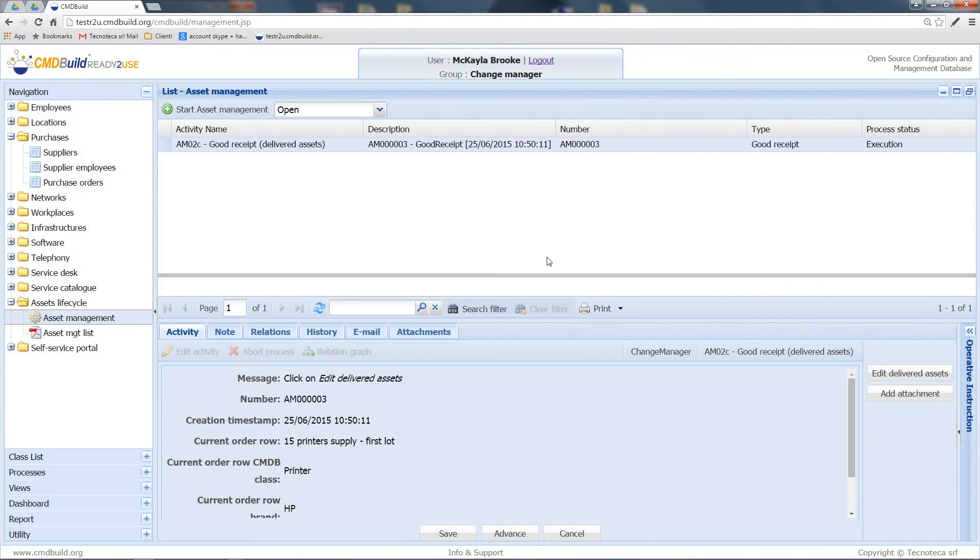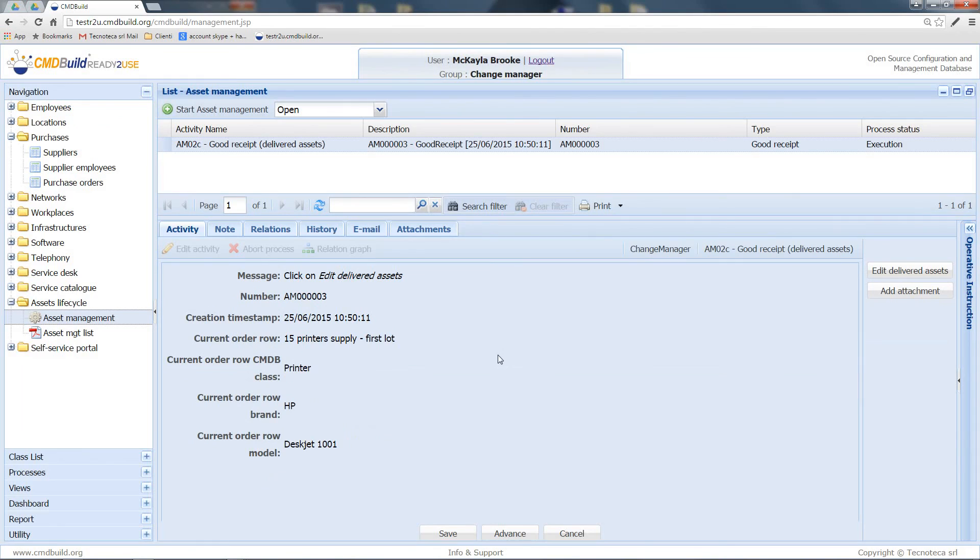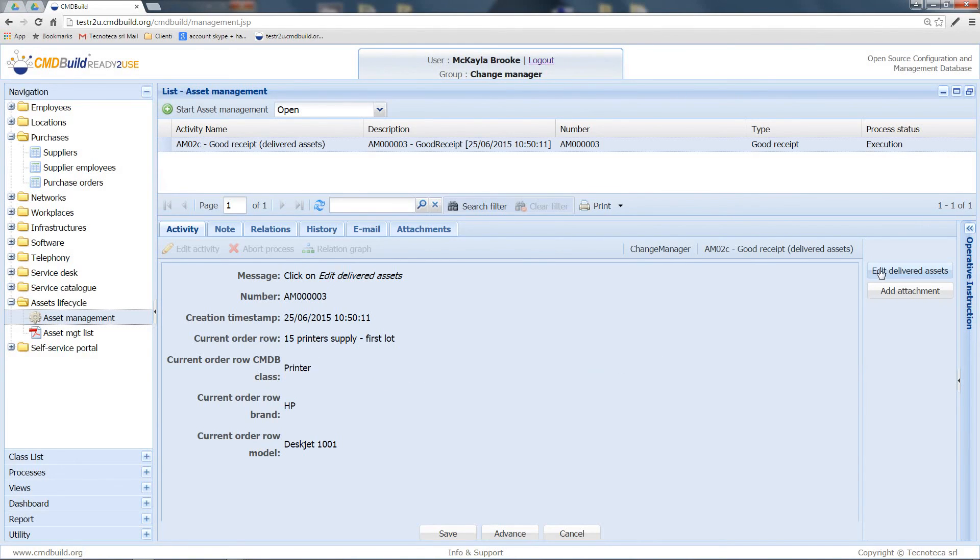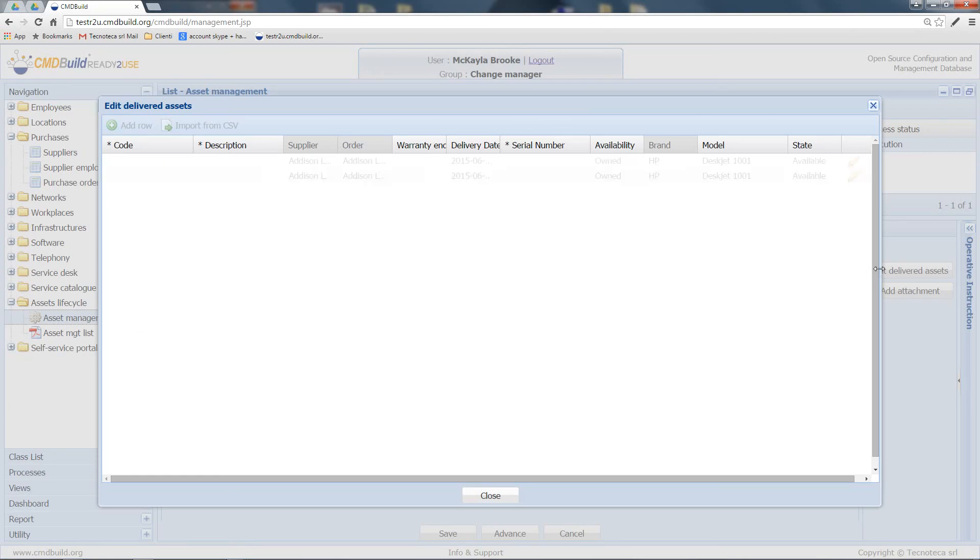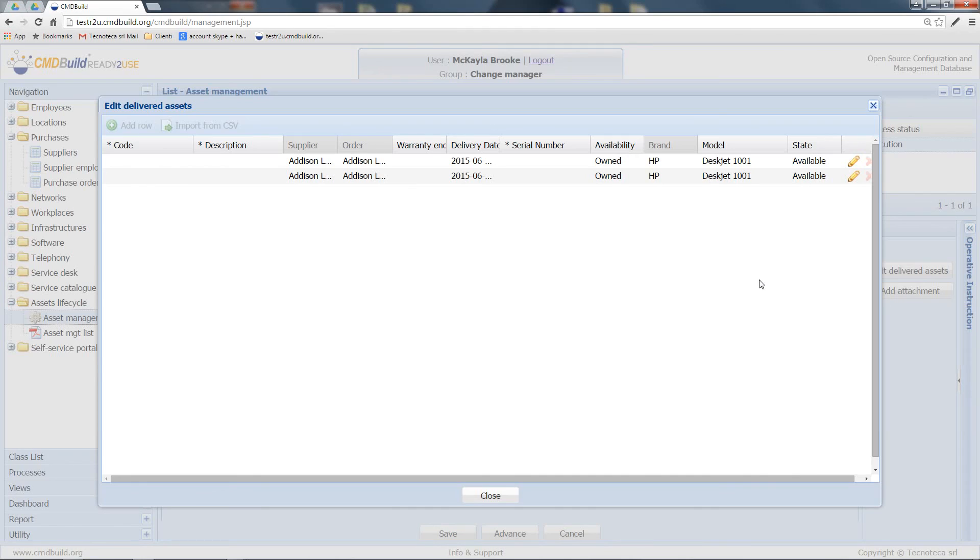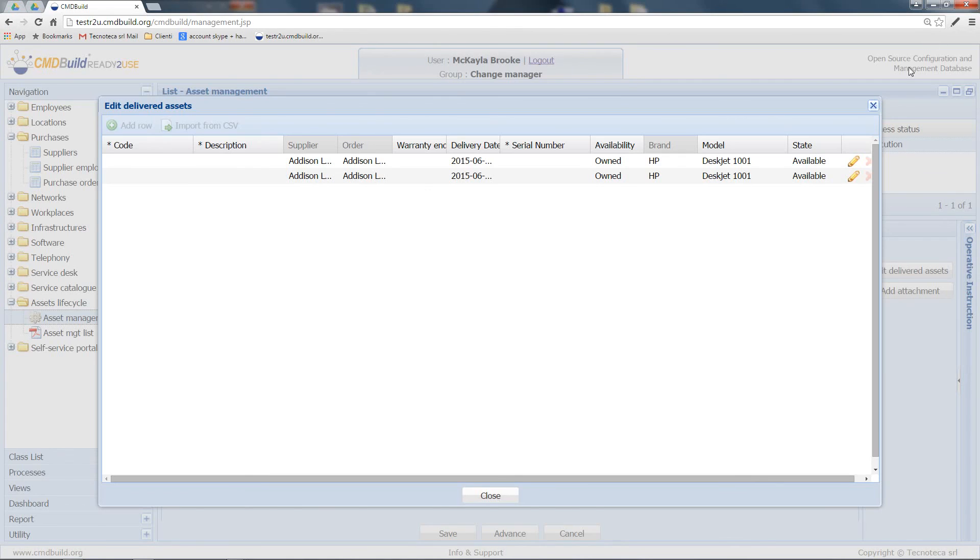At this point, in the form, we have the main data related to the order row that I am now processing. Through this button, I get a form where I can insert new assets guided by the system. As you can see, most of the data related to these new assets have been automatically pre-inserted by the system.